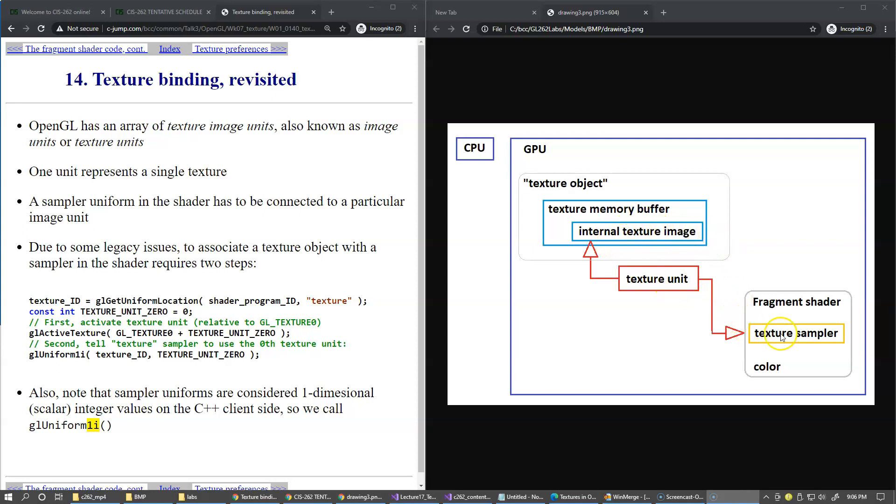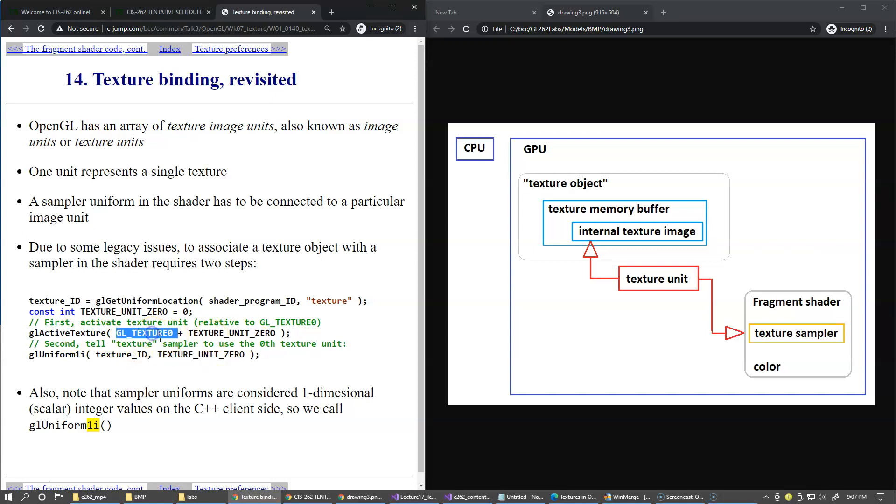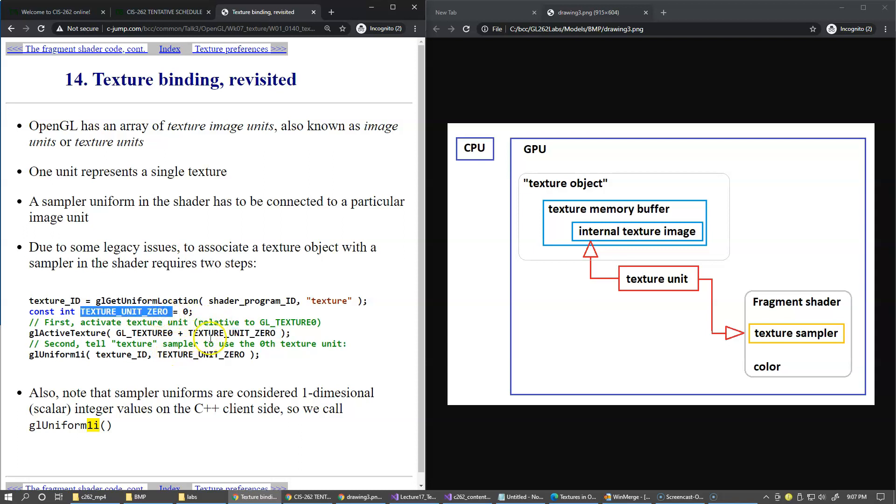The texture sampler and the sampler uniform in the shader has to be connected to a specific image unit in order to be able to start sampling the colors from the image. We already discussed this part where we say make a specific texture unit active relative to GL_TEXTURE0. This is the reference to the zero unit. We specify our own unit, I use it as an example, just unit zero.